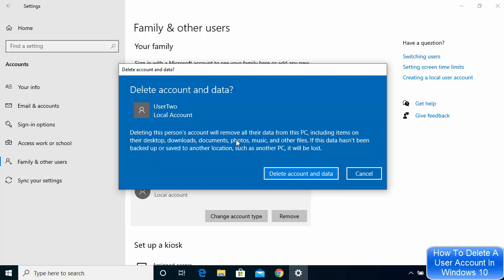If you have a backup of everything and you are sure that by deleting this account you don't lose any data, then you can just click on this delete account and data button.